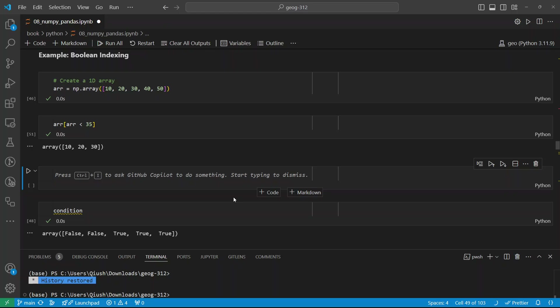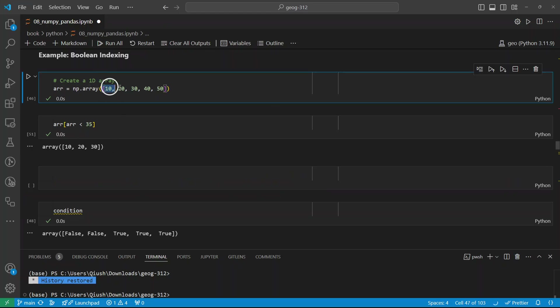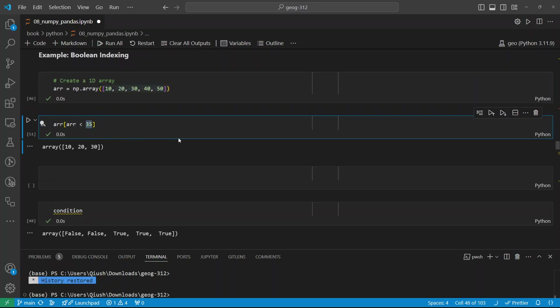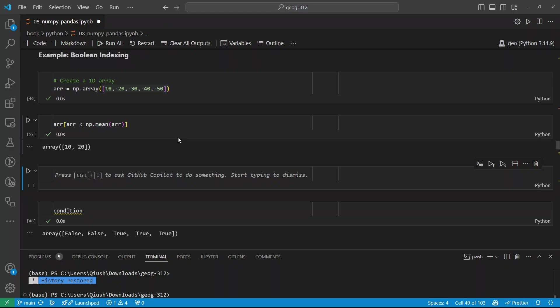To select all numbers less than 35, just change the condition: array[array < 35] gives 10, 20, 30. You can quickly select results based on your condition. If dealing with geospatial data — like the household income of every state in the US — and you want states where median household income is above average, you use array[array > np.mean(array)]. So np.mean or np.median — it's so easy. Most things can be done with just one line of code.